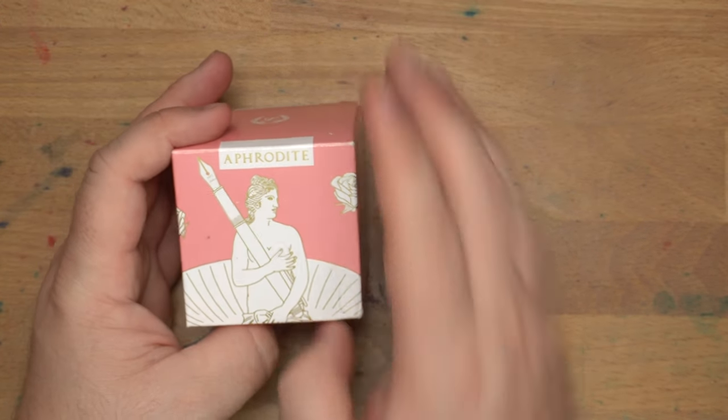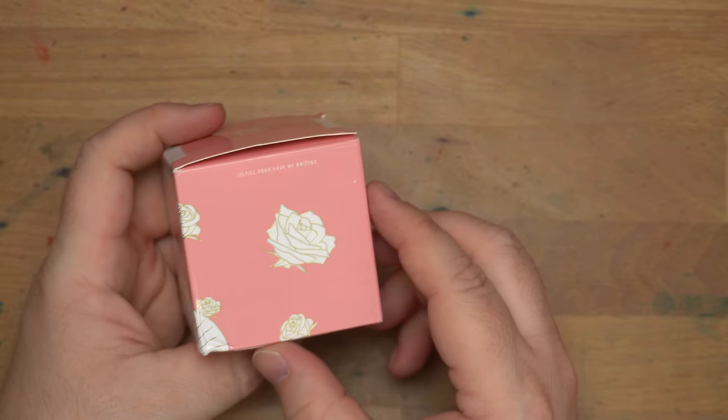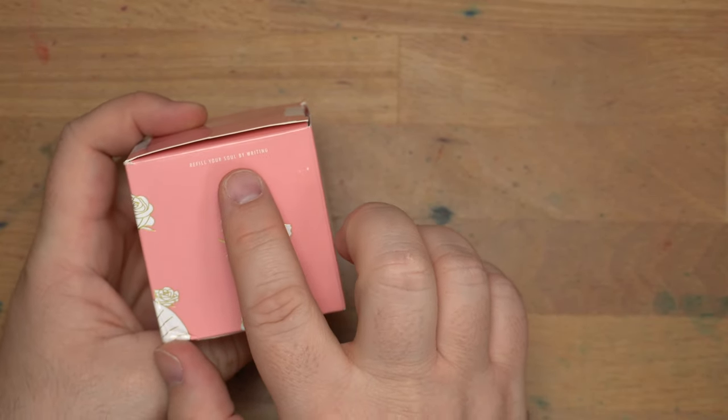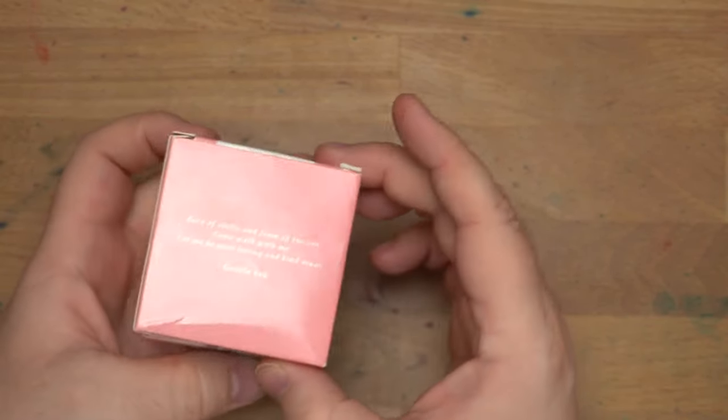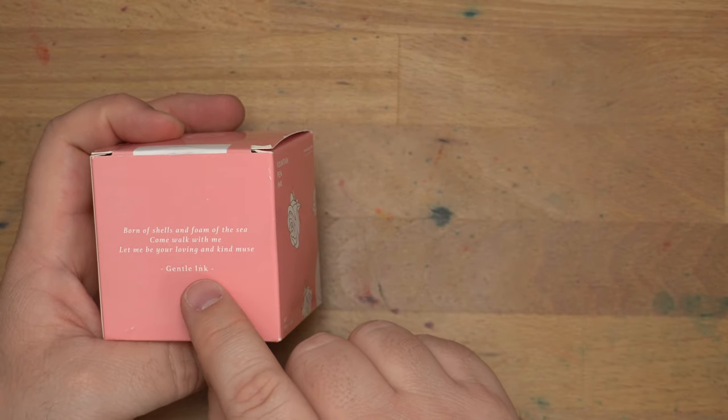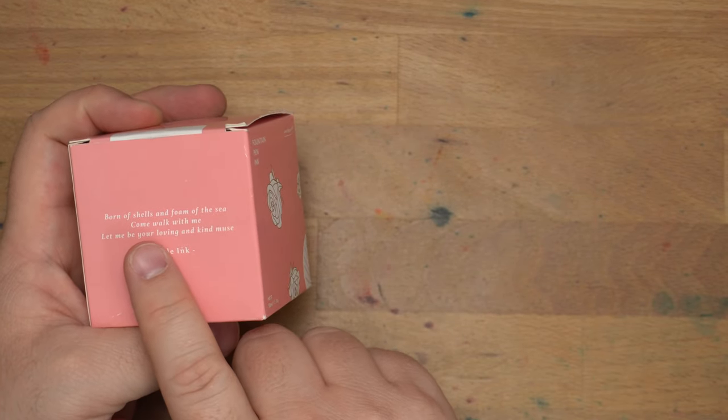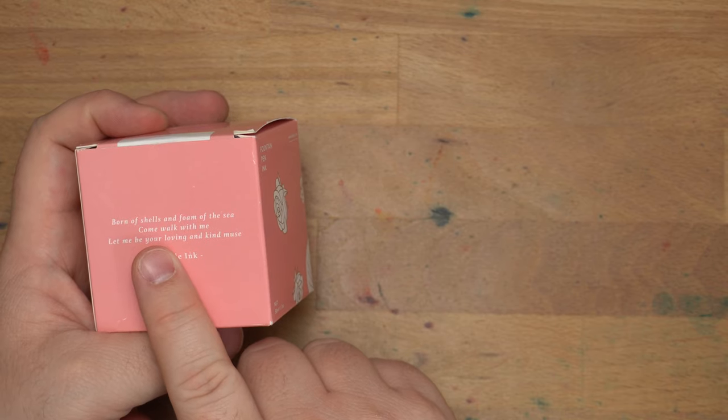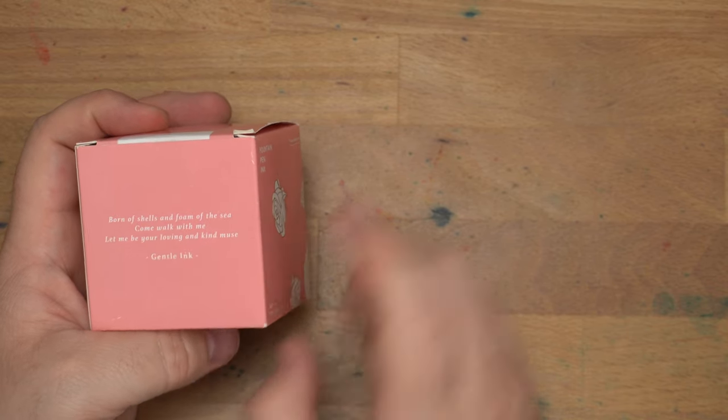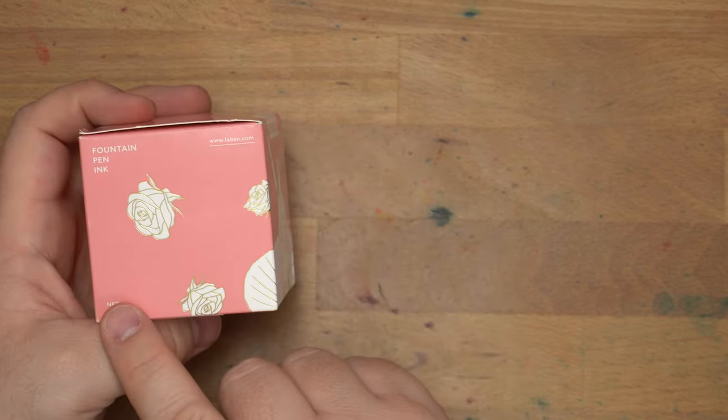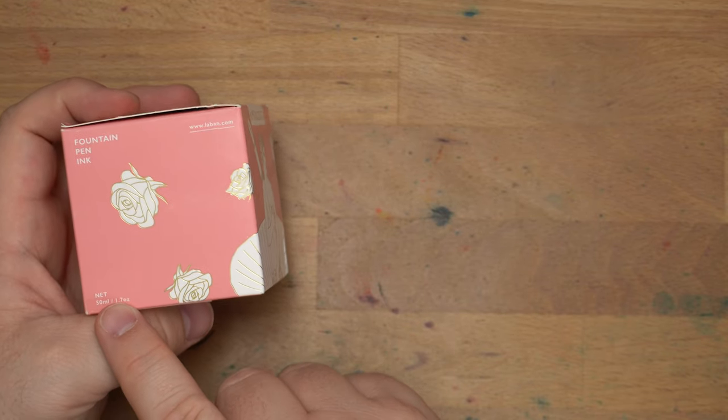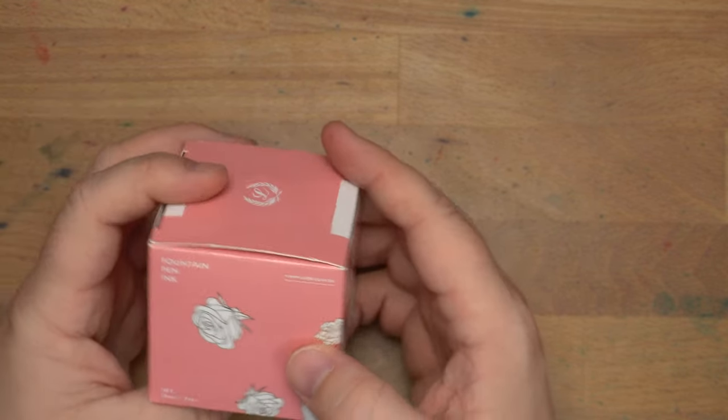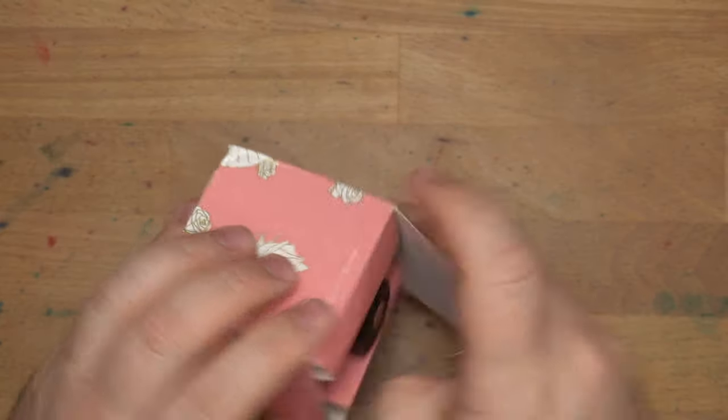Hello folks, welcome to InkDependence. I'm Mike. Today we have this color. This ink is Laban Aphrodite. Refill your soul by writing. We have all kinds of roses on here. It's a gentle ink. It says, born of shells and foam of the sea, come walk with me. Let me be your loving and kind muse. Fifty mils here, and they go for twenty-five dollars for this bottle on the interwebs.